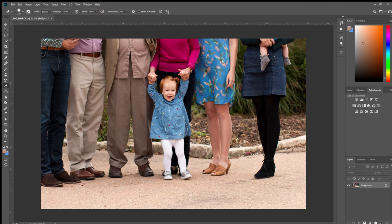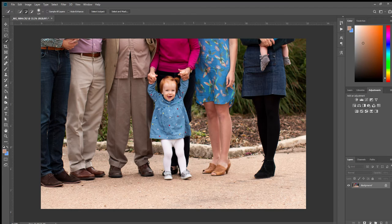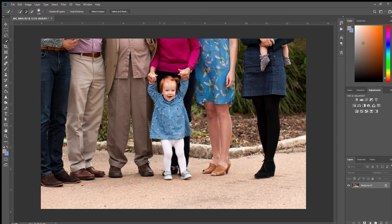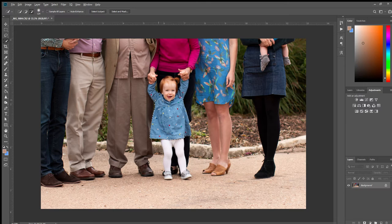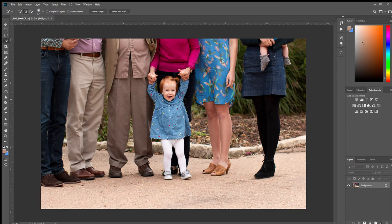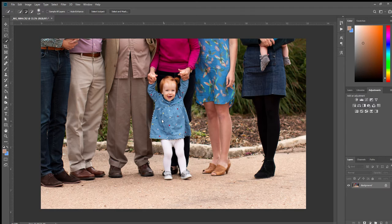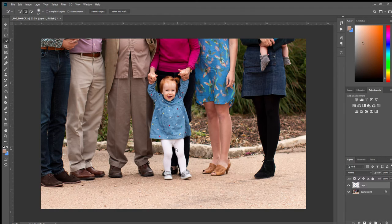First, what we're going to do is quick select the bottom part of her dress just like that. That's a little too much - you can press Alt to delete the part you don't want. There we go. Right click, layer via copy. Now we've got it on a second layer.